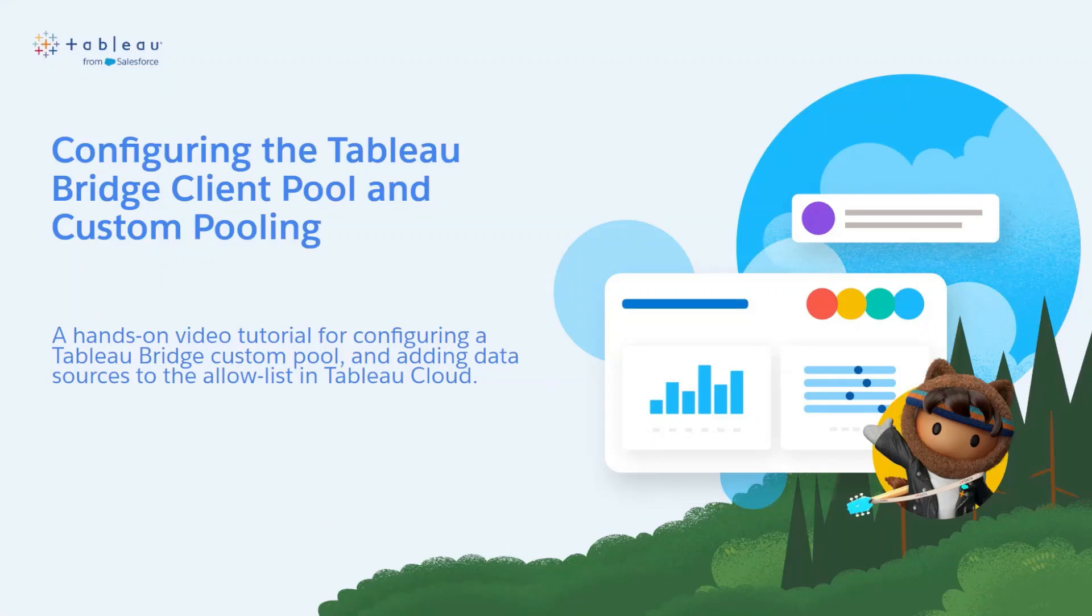In this video, we will go over the process of configuring the Tableau Bridge pool, as well as how to add data sources to the allow list.